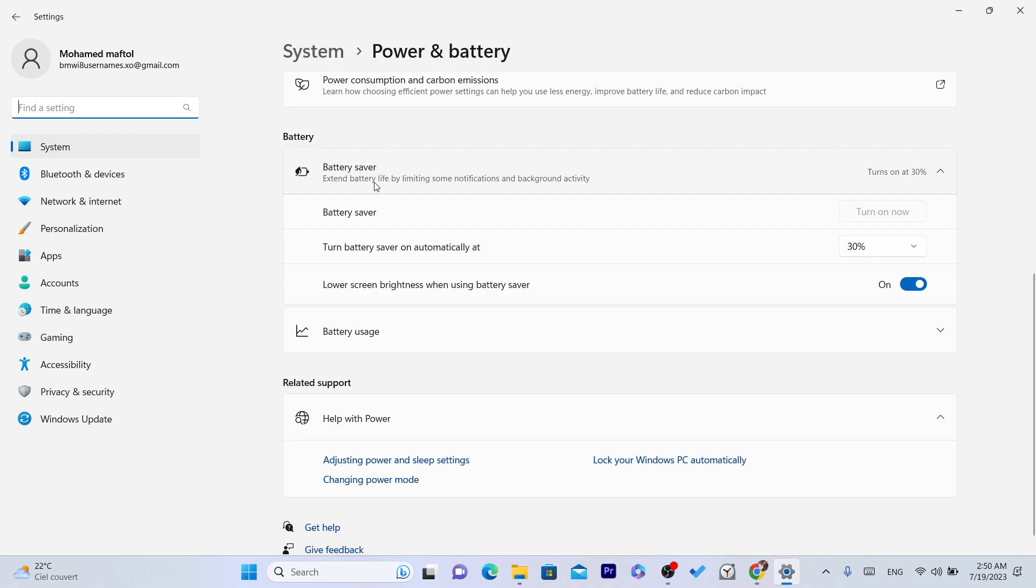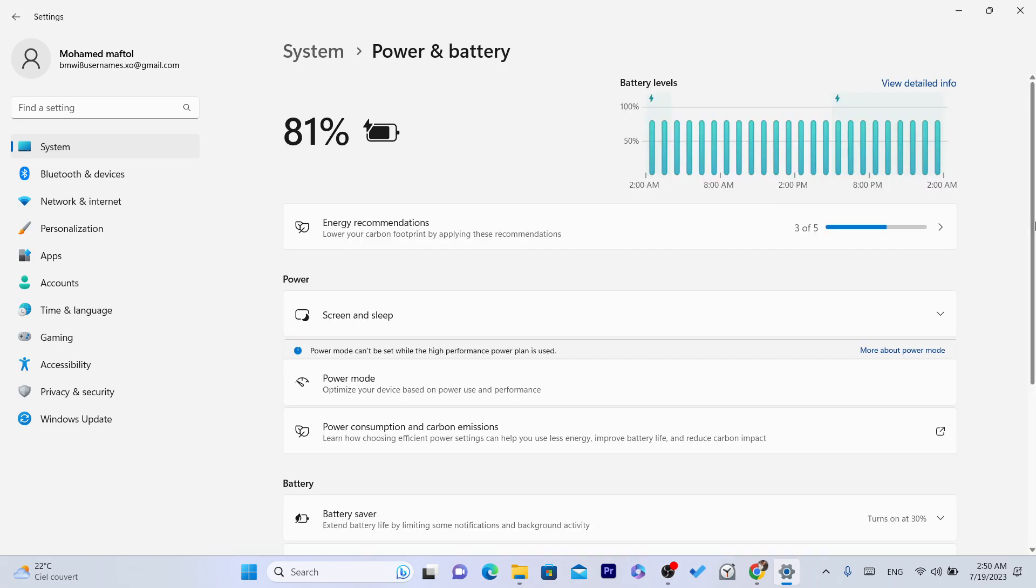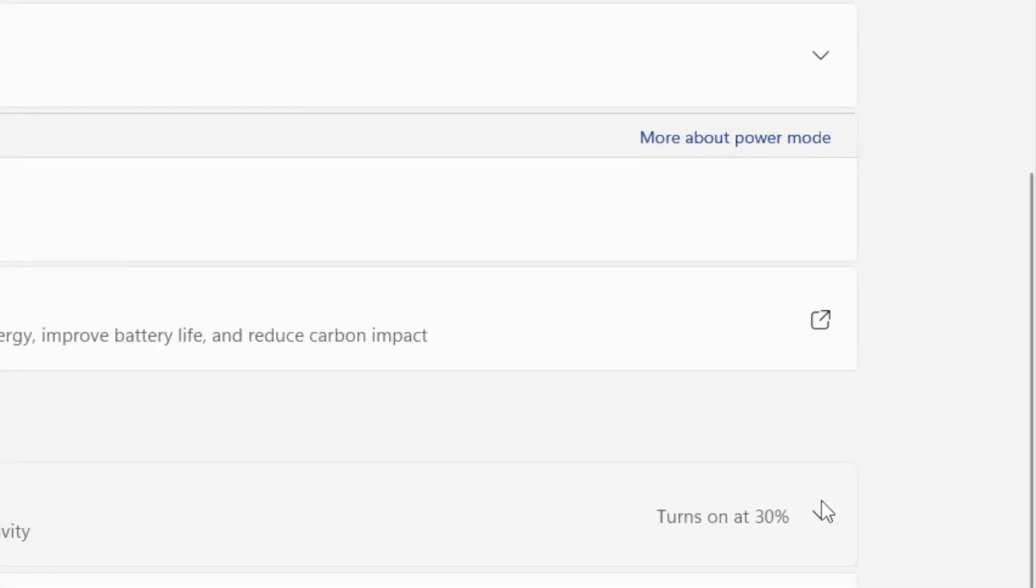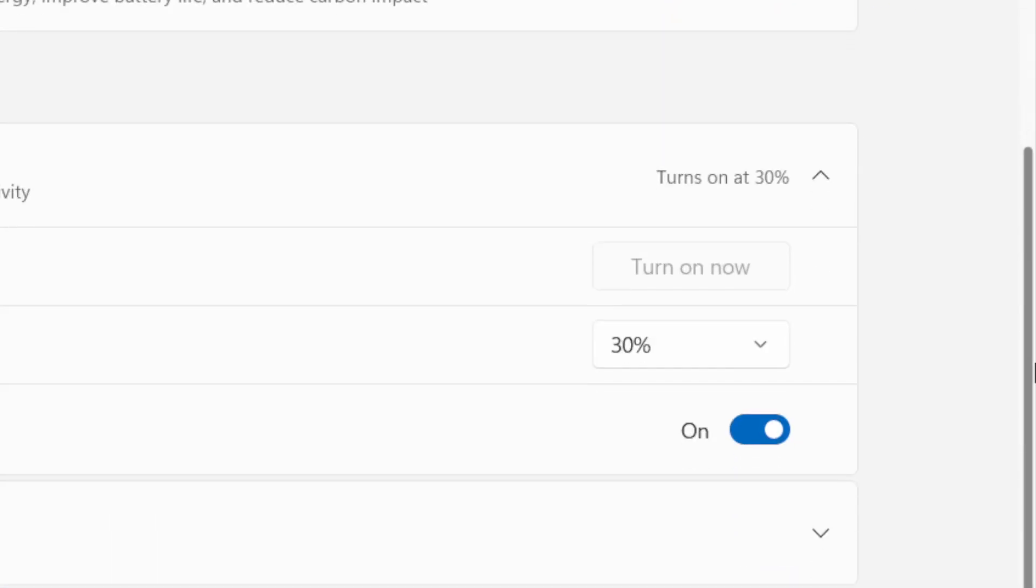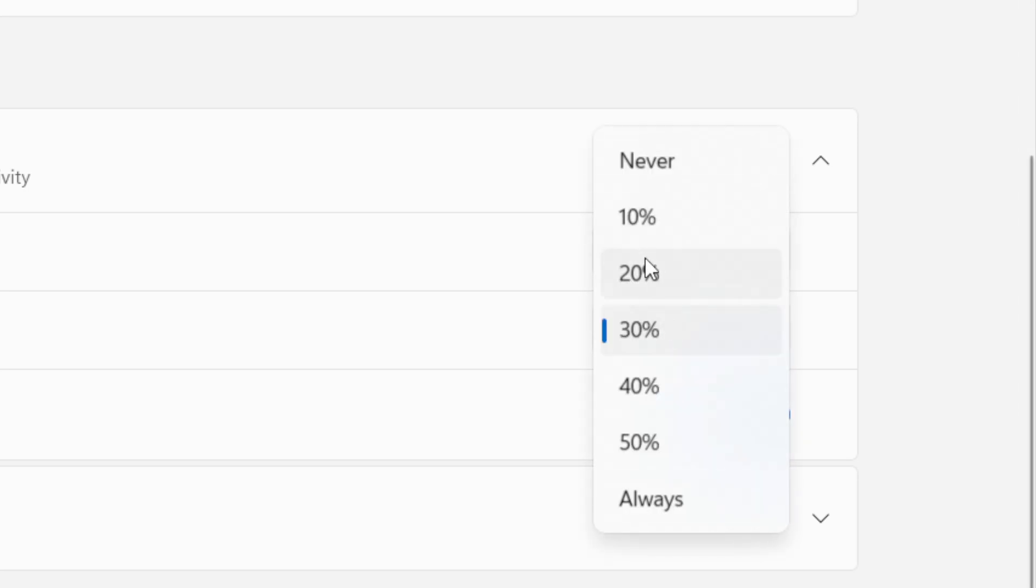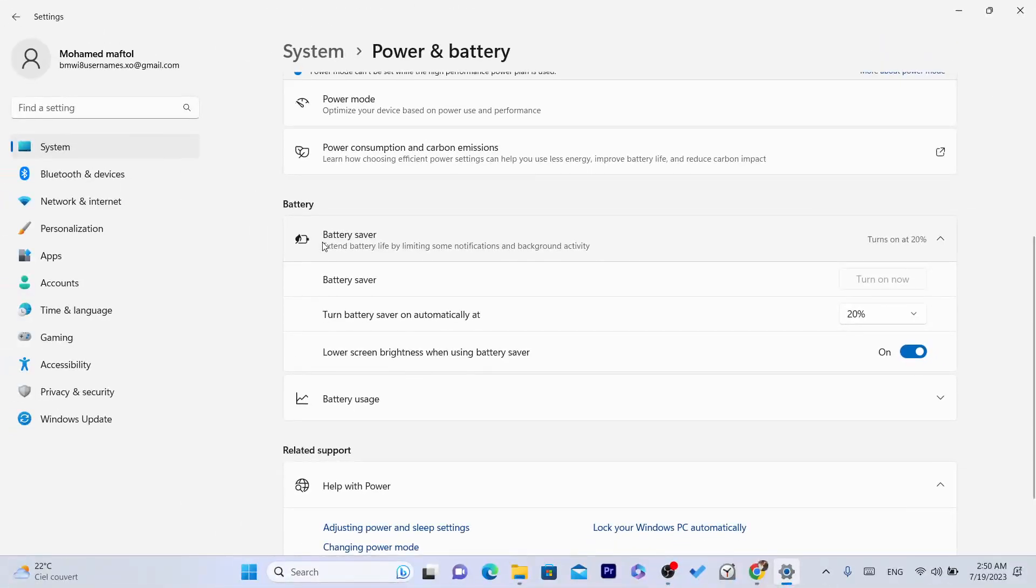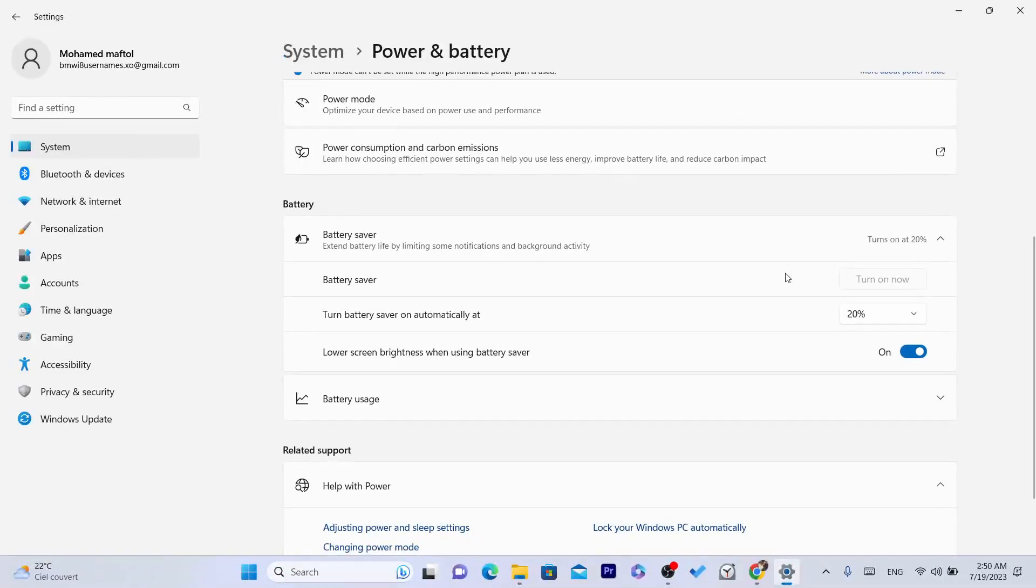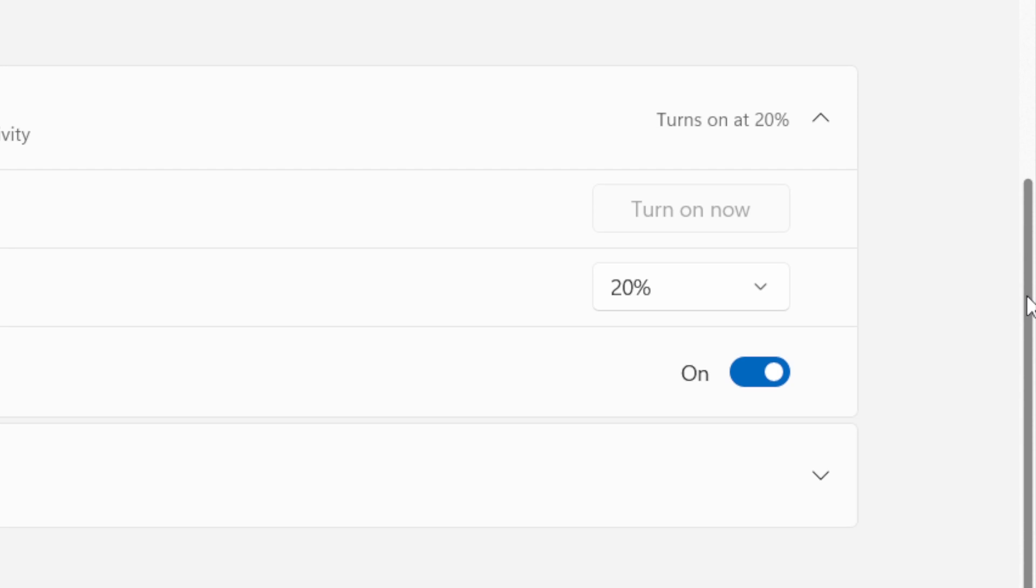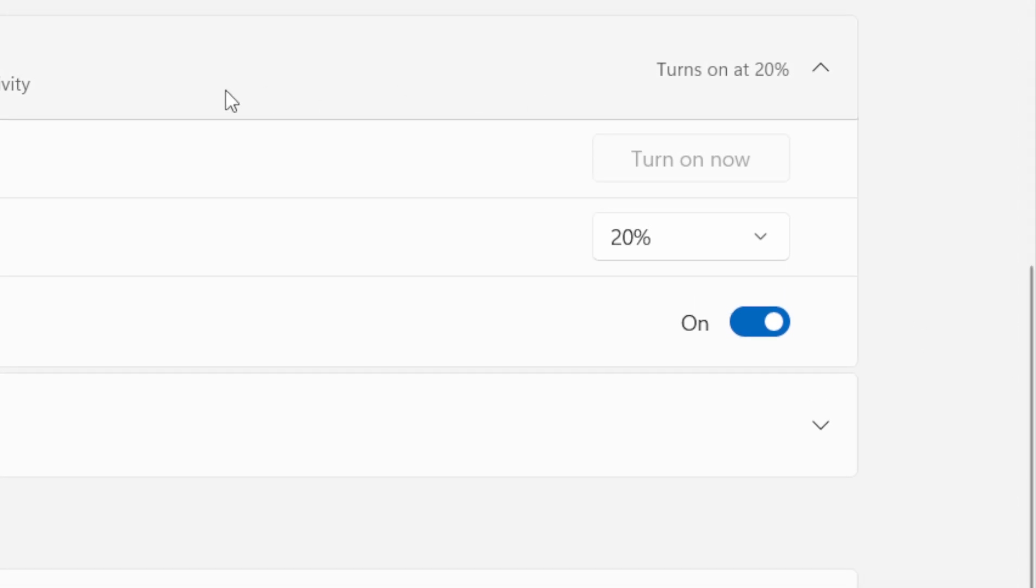As you can see, battery saver - you can turn this to 30. You can see when you click here, you can customize this to 30 or 20 percent. This means it will extend the battery life. After it reaches 20 percent, it will stop using some background apps and stuff like that so they can reduce the battery consumption.